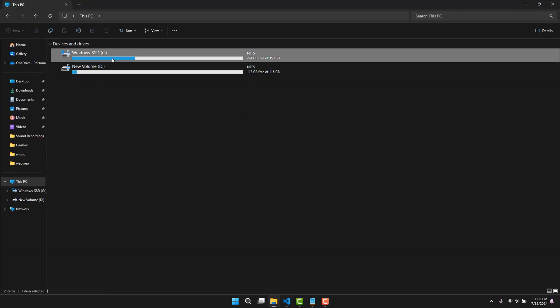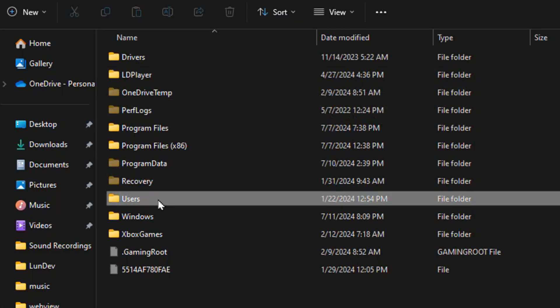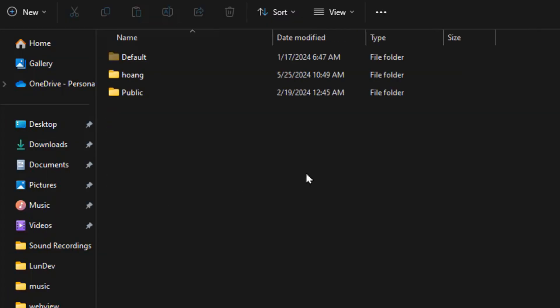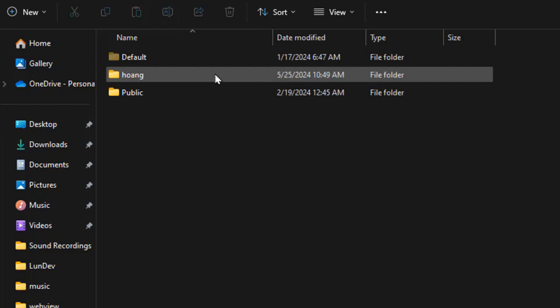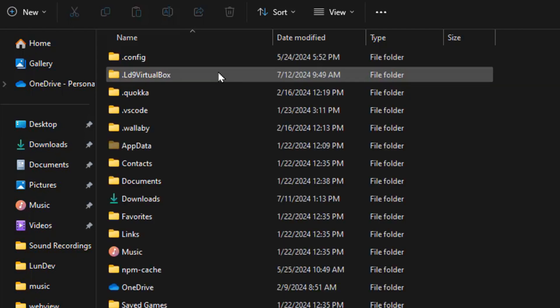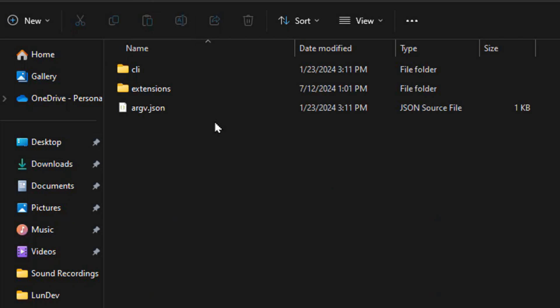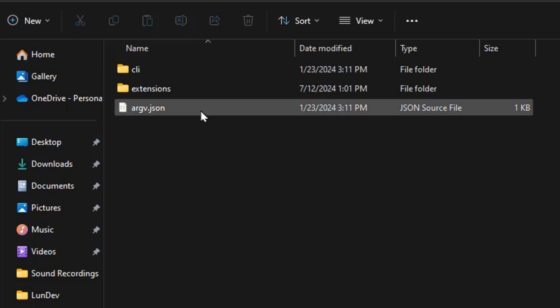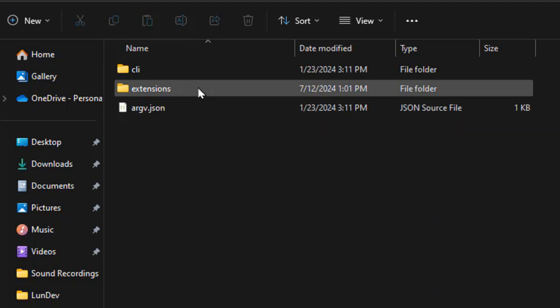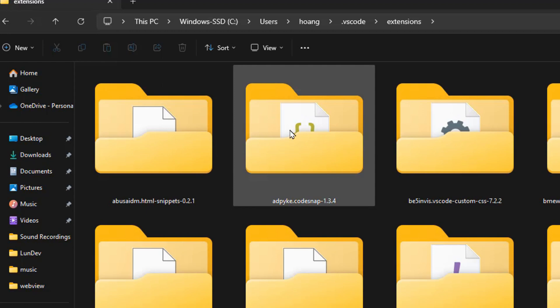First, go to folder C. Next, go to the users folder. In users, select a folder with the same name as the account you are using. There will be a VSCode folder here, which stores VSCode data including data of extensions. In the extensions folder, find the folder named CodeSnap and click on it.